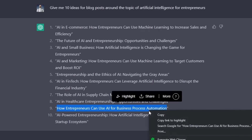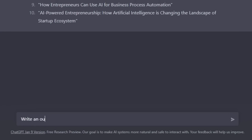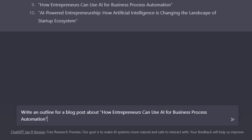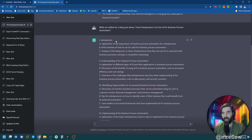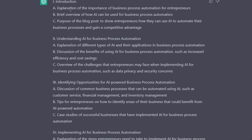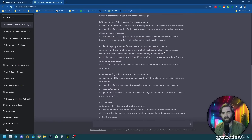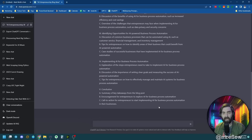Now I'm going to have ChatGPT write me an outline for this blog post. I'll type: write an outline for a blog post about how entrepreneurs can use AI for business process automation. Now we have an entire outline. We've got an introduction with an explanation of importance, a brief overview, understanding AI for business process automation, explanation of different types of AI, discussion of benefits, overview of challenges, identifying opportunities, implementing AI for business process automation, and a conclusion.